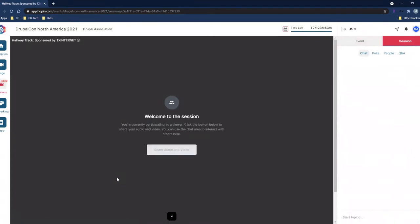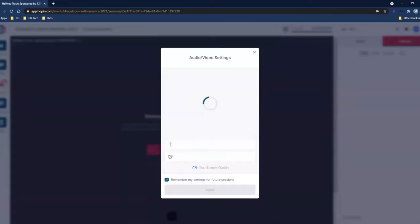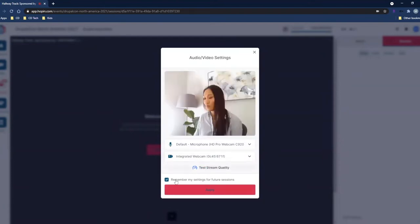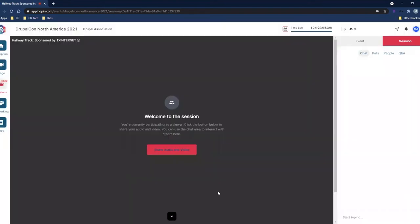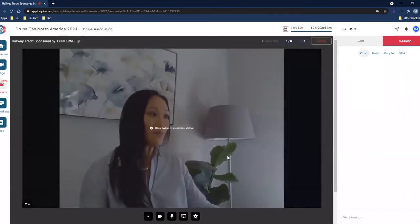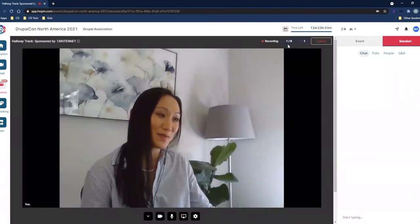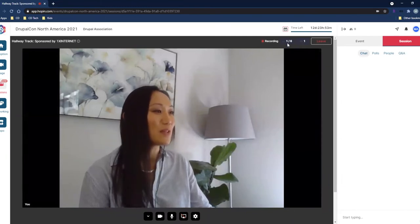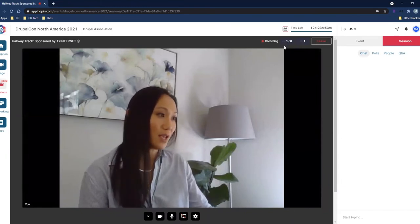Once you click in, these rooms are limited to six people at a time, just here to encourage conversation and networking. By clicking the button to share your audio and video, you will be asked to approve the proper permissions. Once you apply, you'll be on camera. You'll see how many people are on screen with you and how many spaces are being taken up.